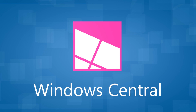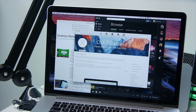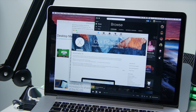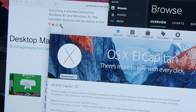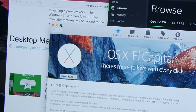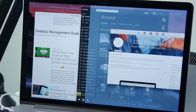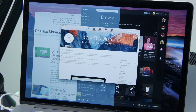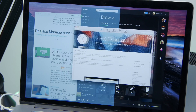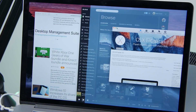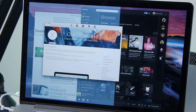So this was a little hard to discover — I actually had to look this up. In order to do Split View, you have to look for the green button on the top left corner. You click and hold that, and then you select which side you want to put it on.